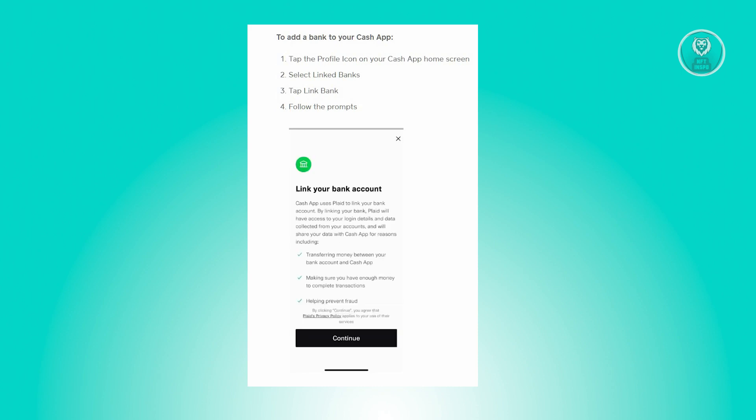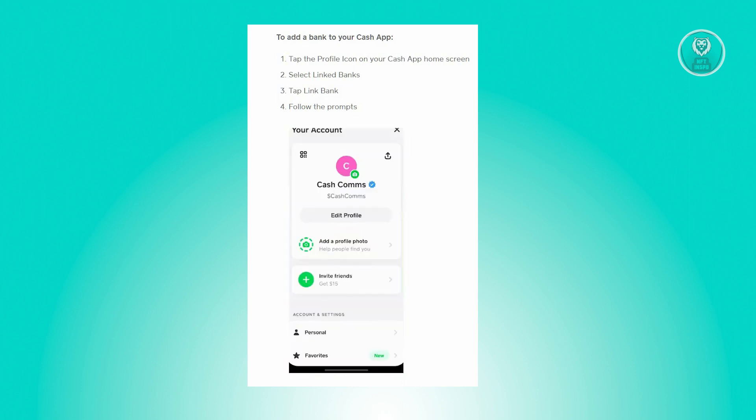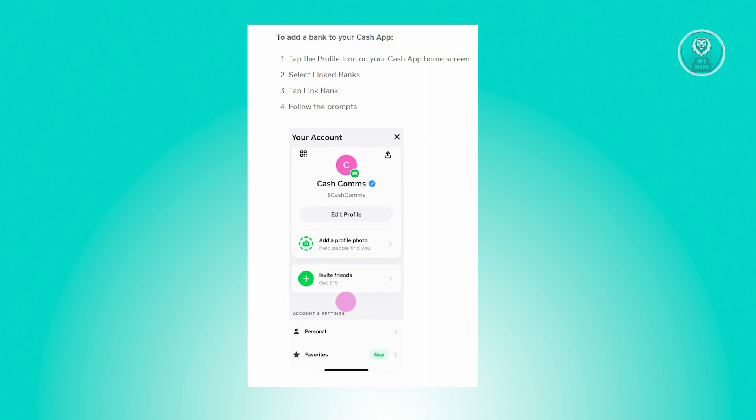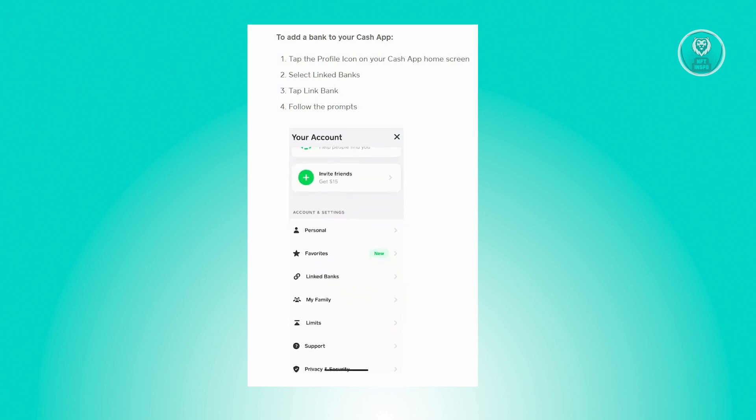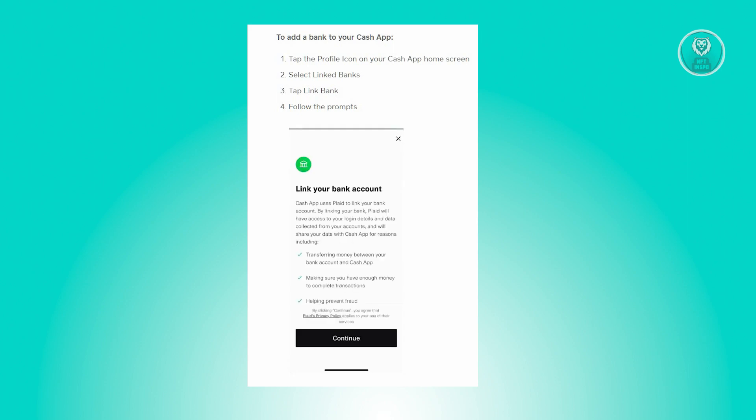The first thing that you want to do here is access the Cash App application. From the Cash App home screen, you need to look for your profile icon which is located at the top right of your screen. From here, it's going to lead you to the next UI wherein you need to look for the Link Banks option and just click on it.